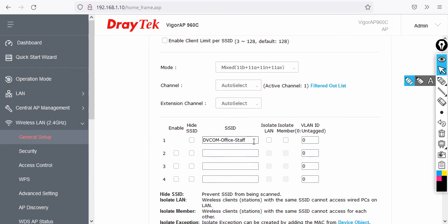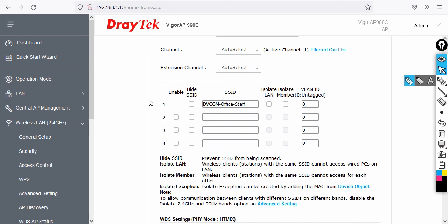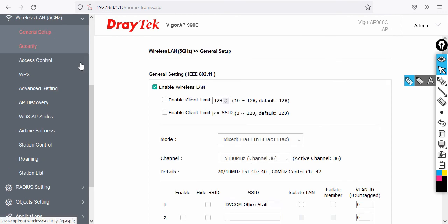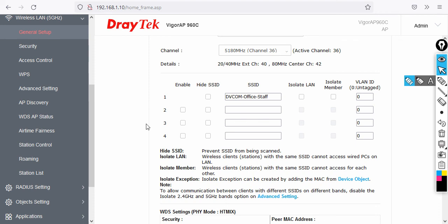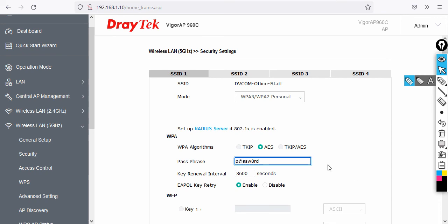Go to Wireless LAN, then General Setup. I've already configured an SSID called 'DVCOM Office Staff.' Notice the VLAN ID is set to zero, meaning no VLAN tagging. For multiple VLANs, you can add VLAN tags per SSID. Each radio — 2.4 GHz and 5 GHz — supports up to 4 SSIDs, and each SSID can be placed in a different VLAN. You can also define the Wi-Fi password here. Use a strong password.